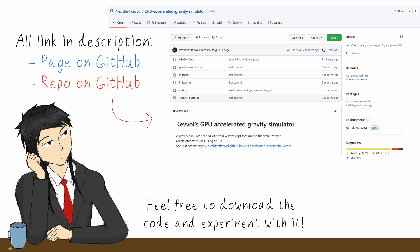You can try it yourself with the link in the description. The code itself is also open source and downloadable from my GitHub. Feel free to experiment with it.